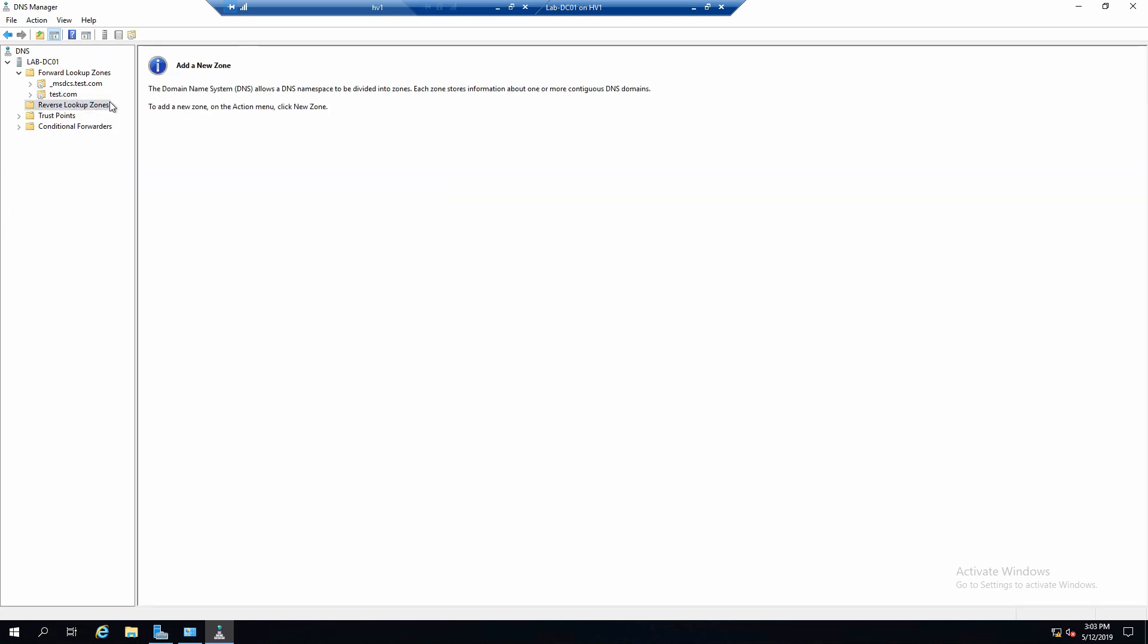In Reverse Lookup Zones we do not have anything right now, but this zone is used to resolve IP addresses to DNS names. And now we will be actually creating a reverse lookup zone.